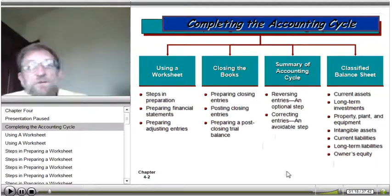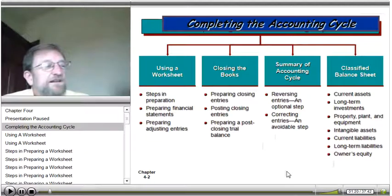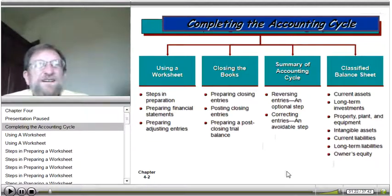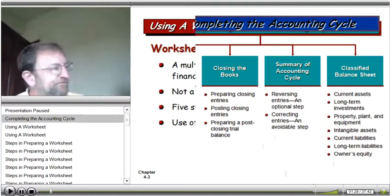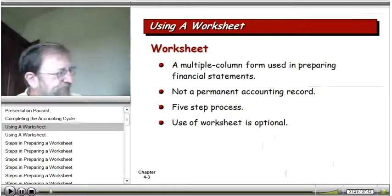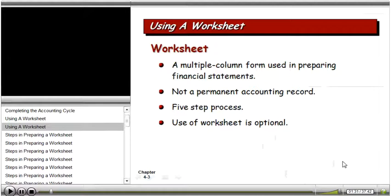We'll also cover correcting entries, which occasionally we all have to make, and then we're going to review some in-depth balance sheets — classified balance sheets. A worksheet is a multi-column piece of paper used to prepare financial statements. It's not a permanent accounting record, although most companies keep it for a long time, and it involves a five-step process.